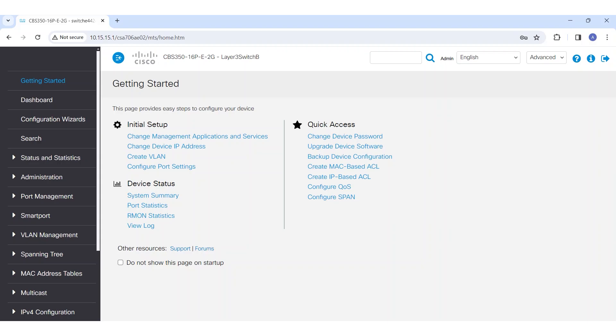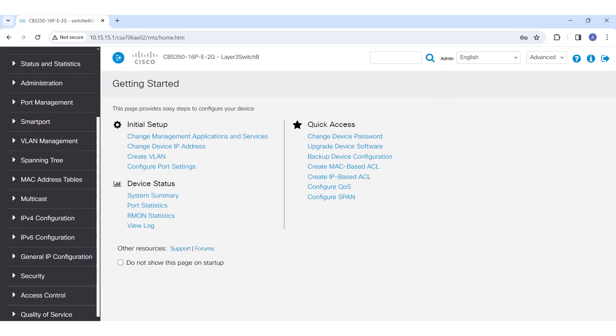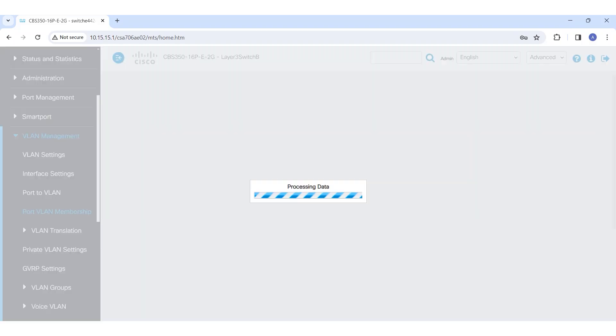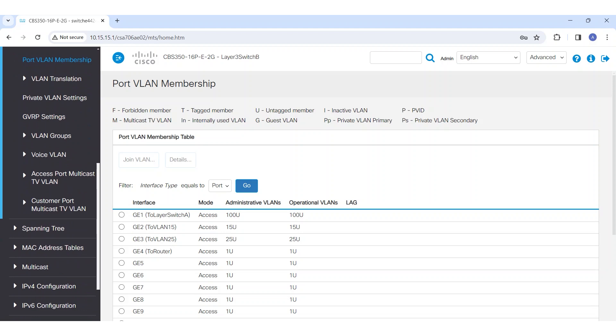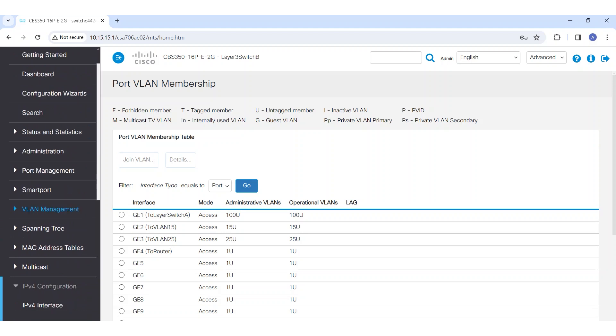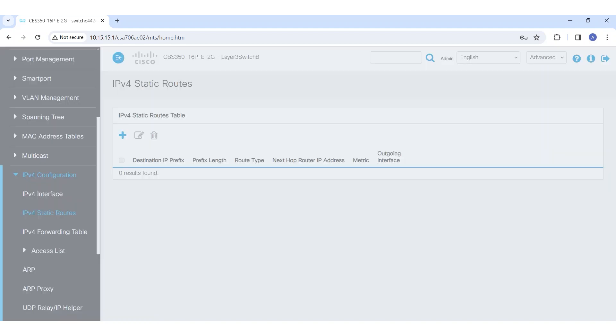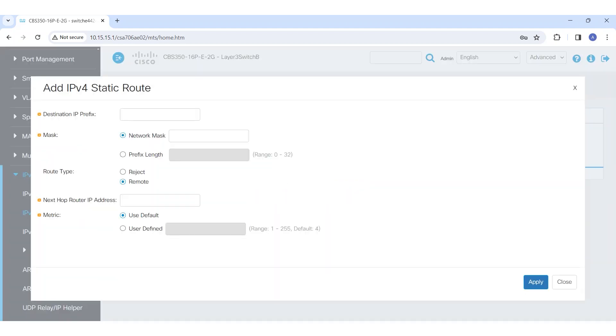First, I'll connect to Switch B to create a static route. I will show that both switches are interconnected through VLAN 100 over access ports, which are port 1 on each switch. In the IPv4 configuration, I will set a static route indicating that to access Network 10.20.20.0/24, packets must be directed to the next hop, which is the IP address of Layer 3 Switch A.